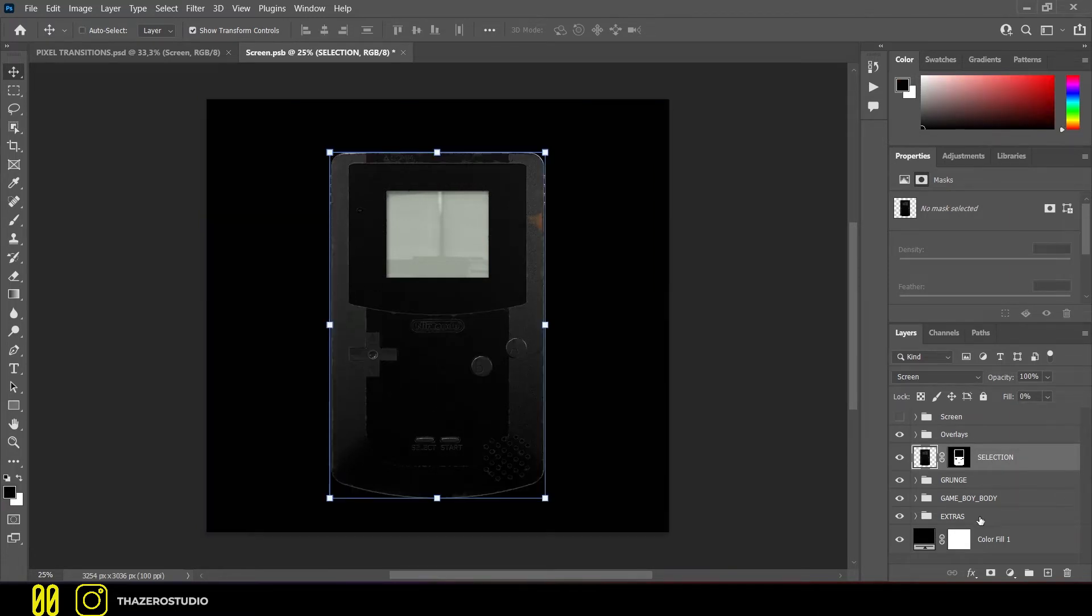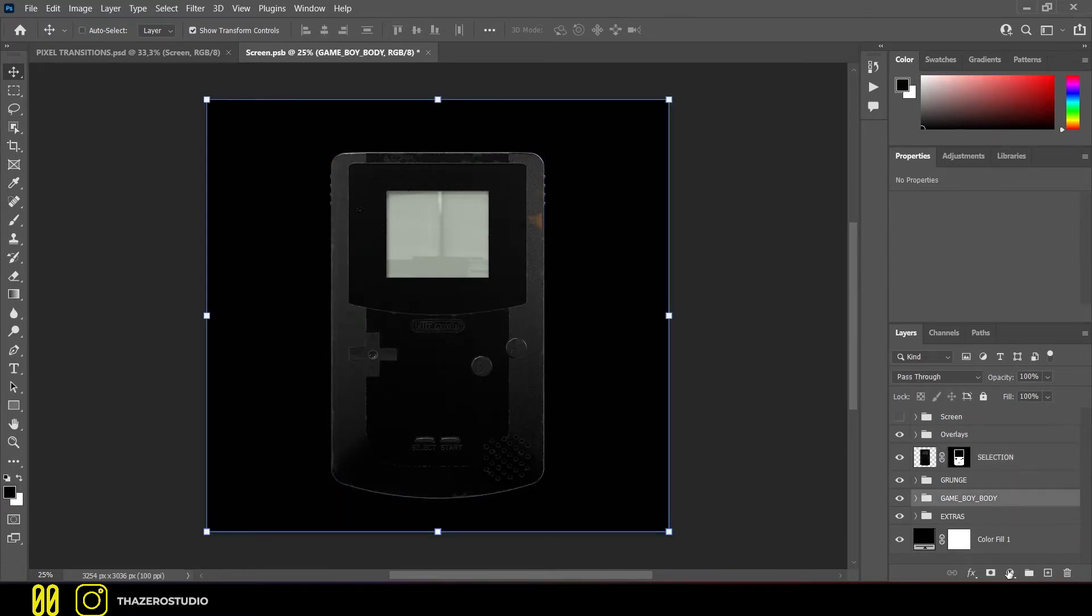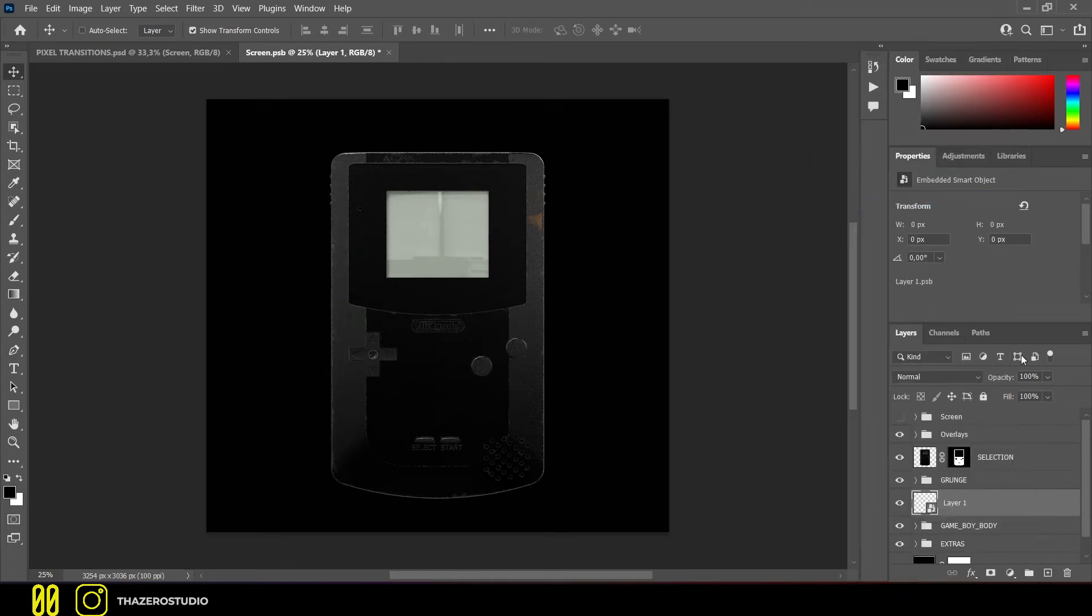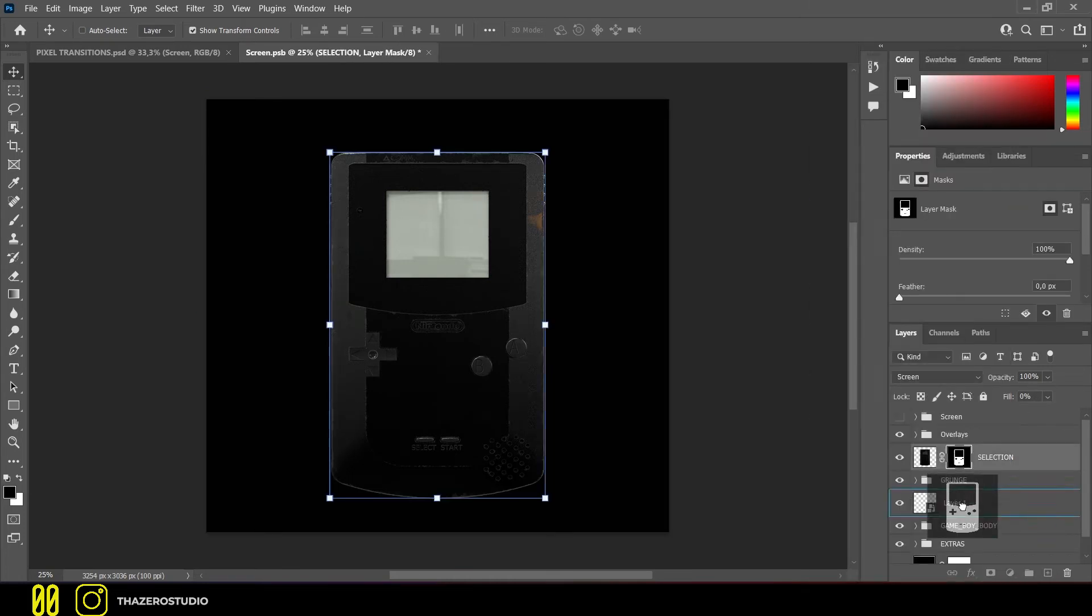Now create a new layer, turn it into a smart object, and finally apply the clipping mask on your smart object.